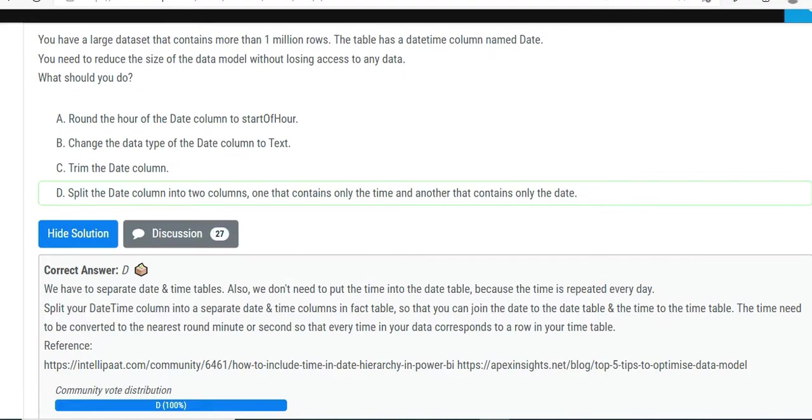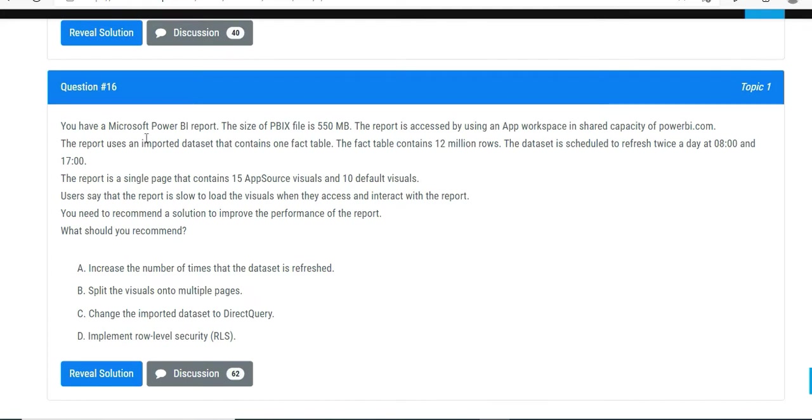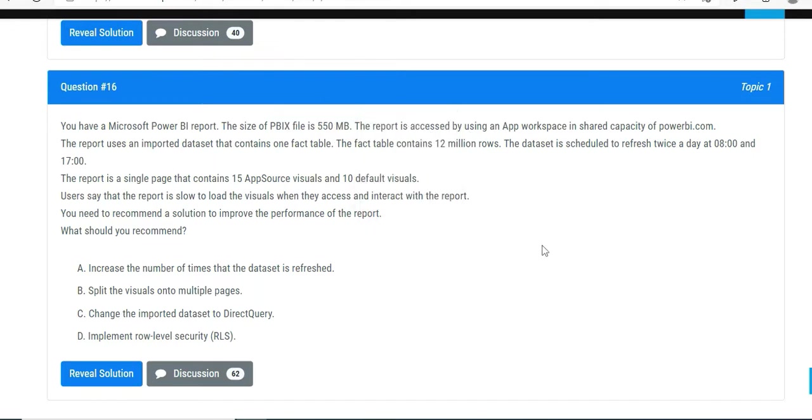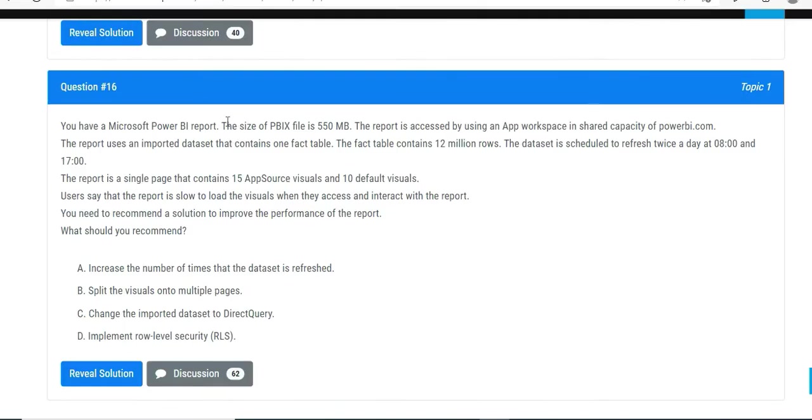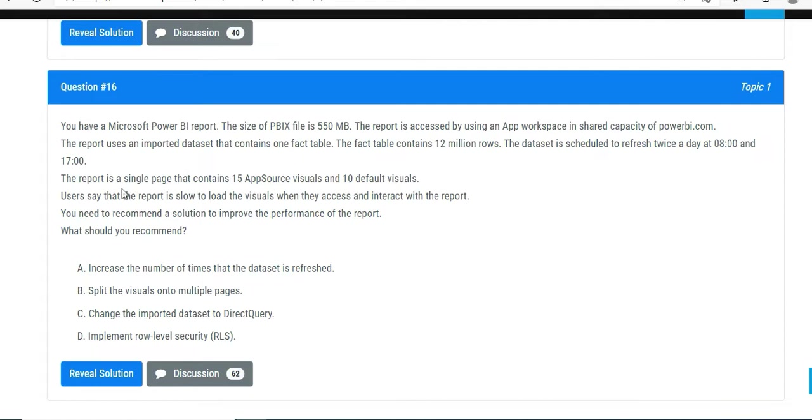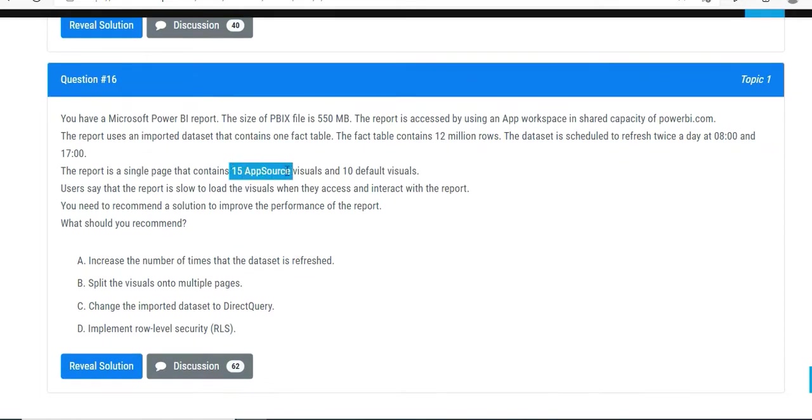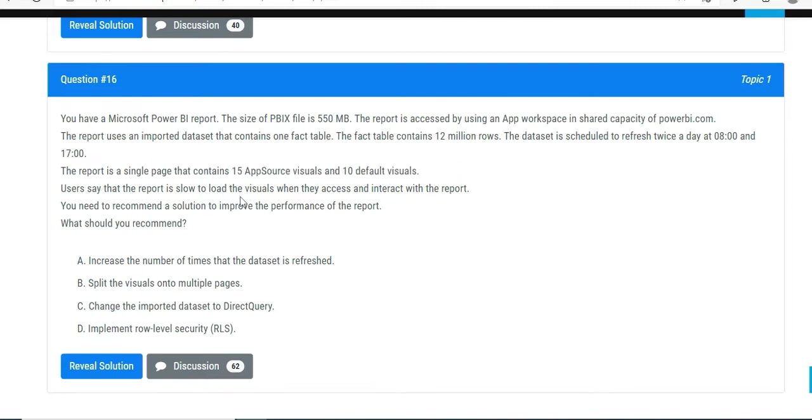Let's go to the next one. You have a Microsoft Power BI report. The size of the report is okay - the report is accessed by using App Workspace. Remember App Workspace in shared capacity of powerbi.com? App workspaces are a place to collaborate in Power BI and also create new Power BI apps. The report uses an imported dataset that contains one fact table. The fact table contains a lot of rows - big data. The dataset is scheduled to refresh twice a day at 8 and 17.